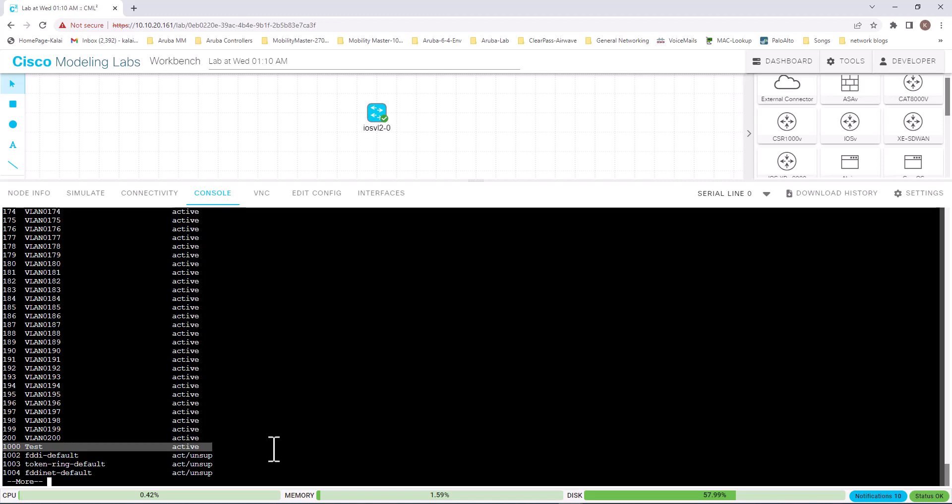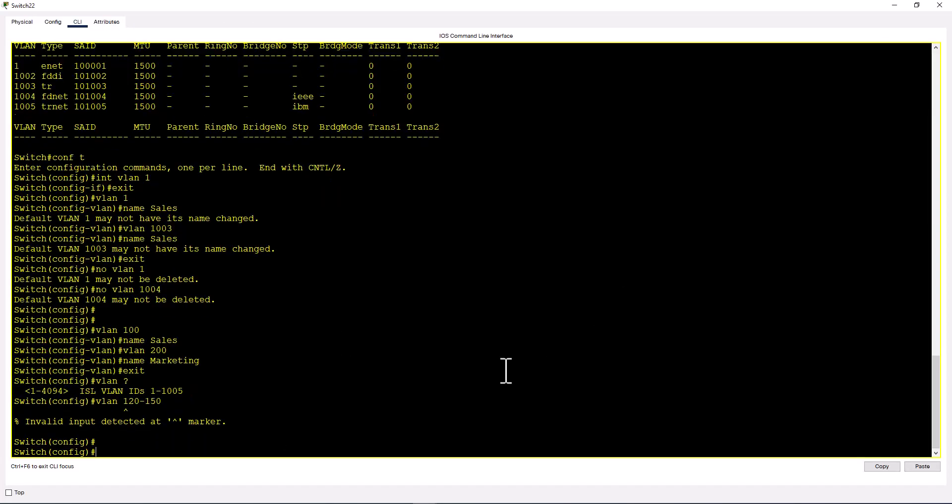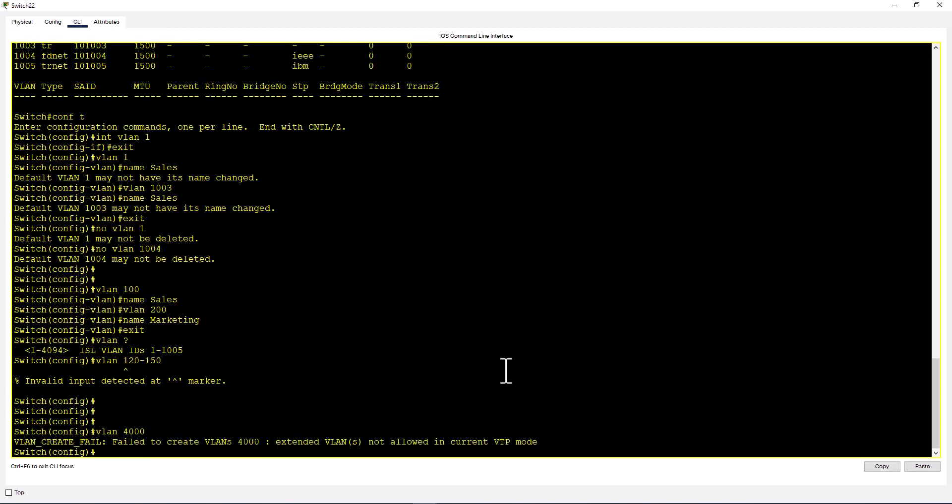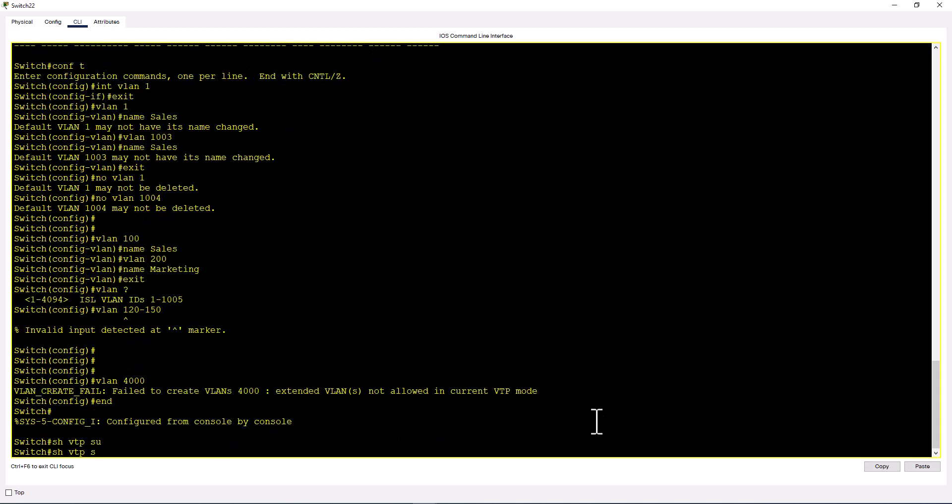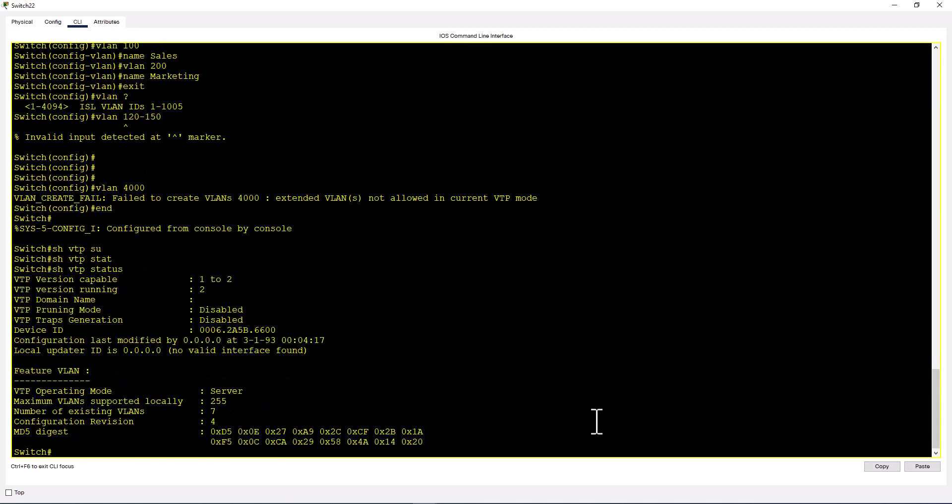Let's try to create an extended VLAN in Packet Tracer. VLAN 4000. It says VLAN create fail. Failed to create VLAN 4000: extended VLANs not allowed in current VTP mode. Let's find out what VTP mode we're in. Show VTP status. It says we are in server mode.